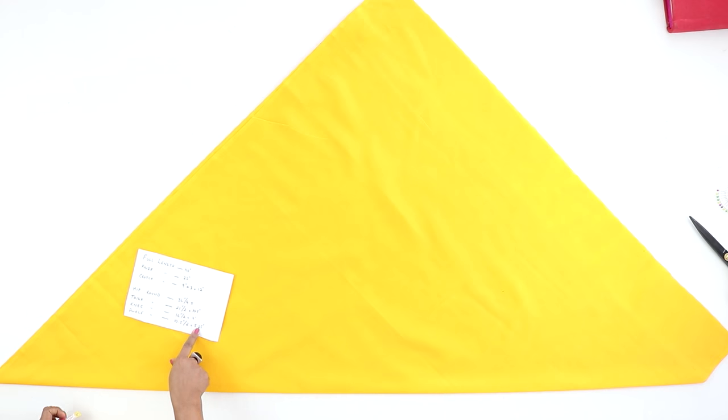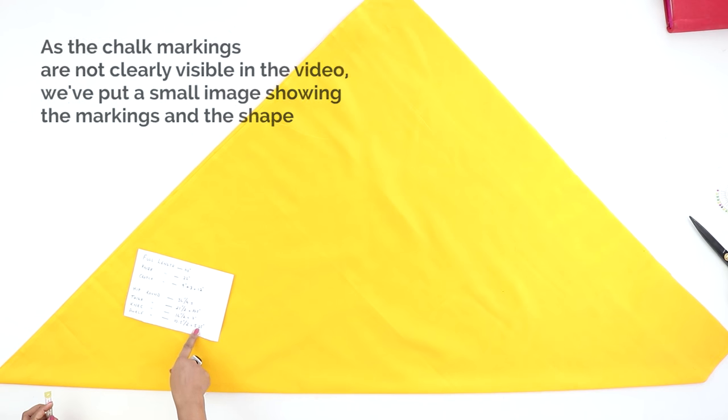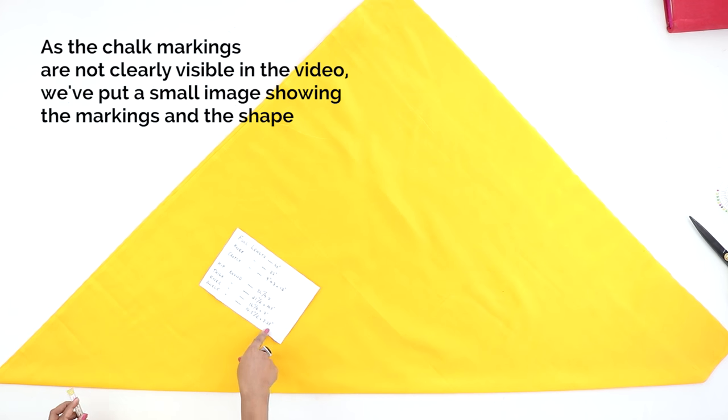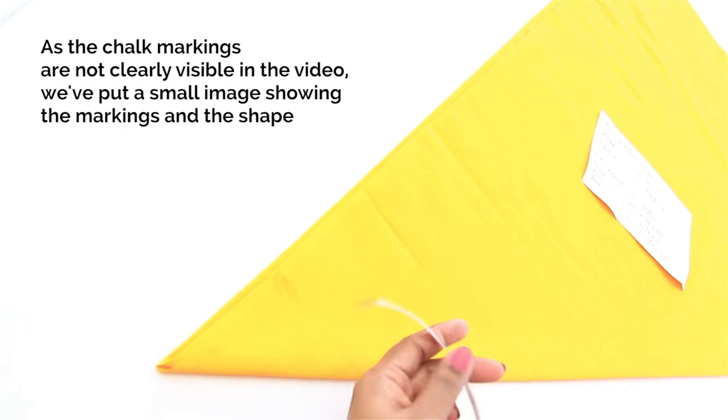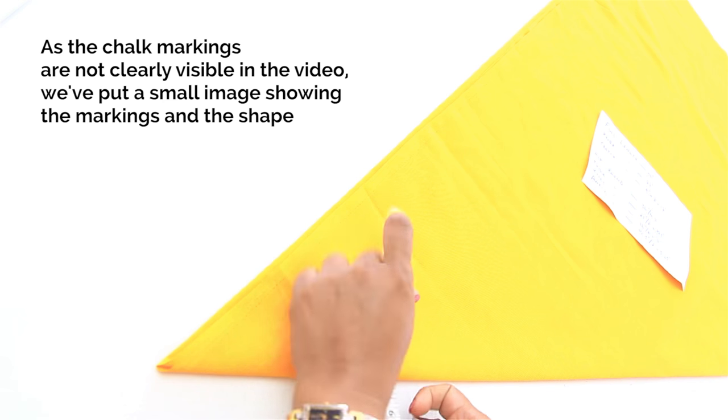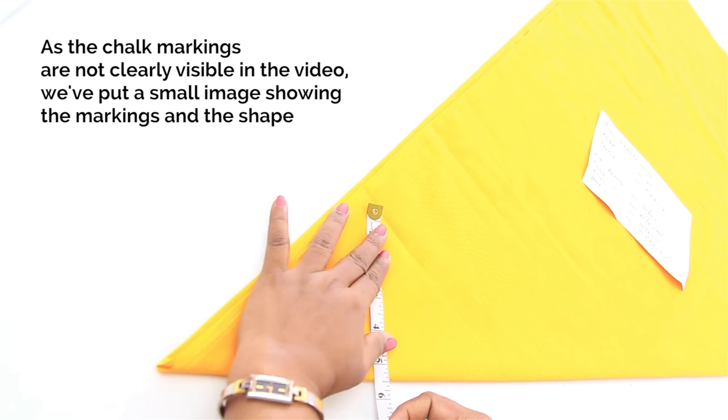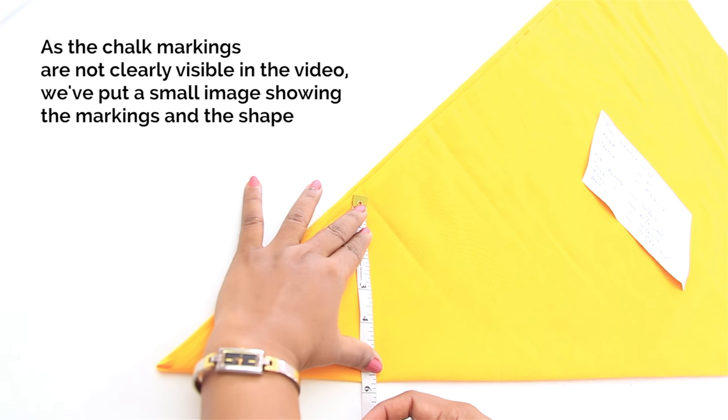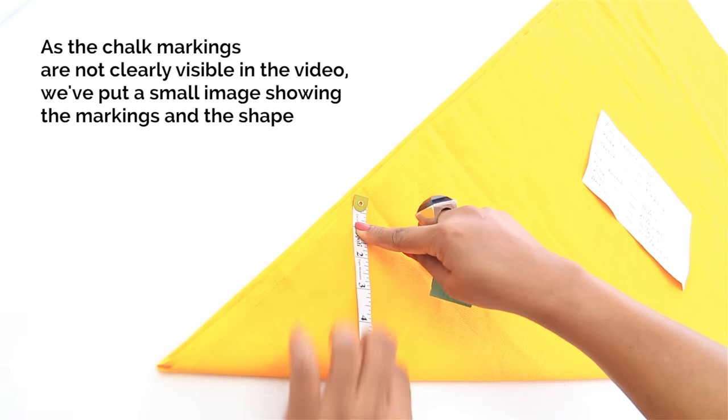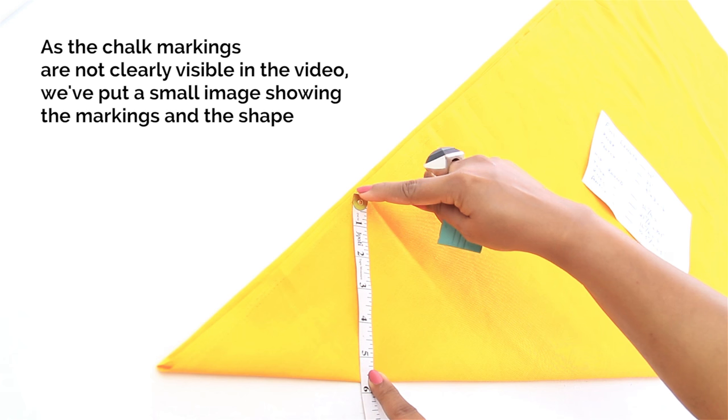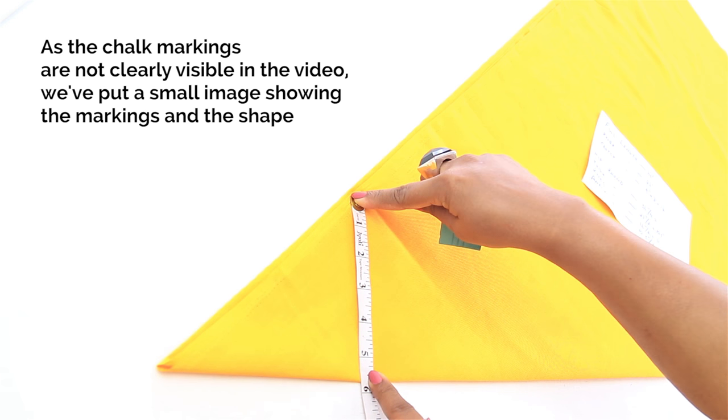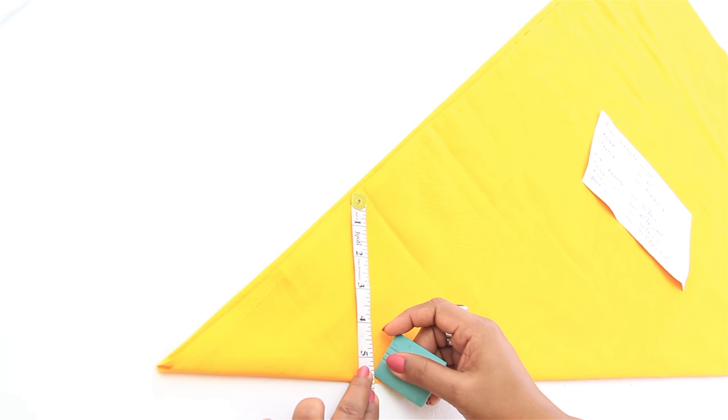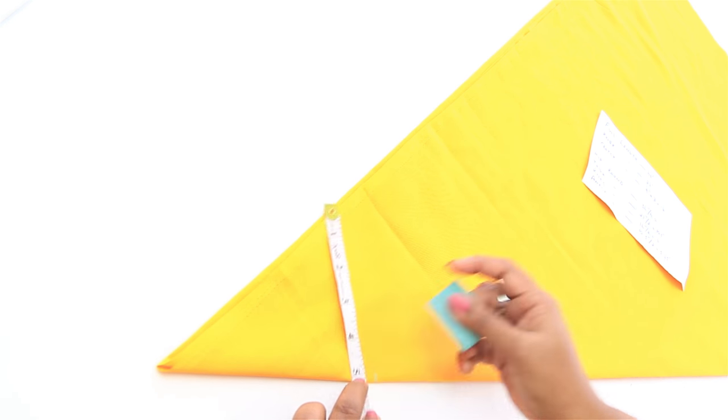So half of the ankle round is 5.25 inches plus half inch of seam allowance, that would be 5.75 inches. See where you get that measurement, so here to here is 5.75, so do your first marking there.